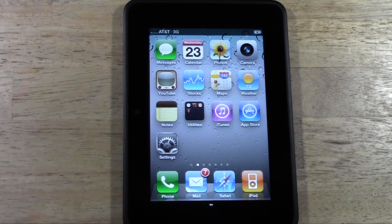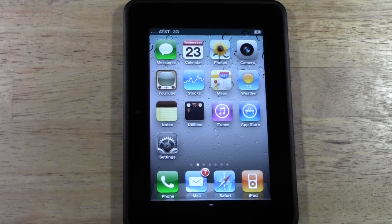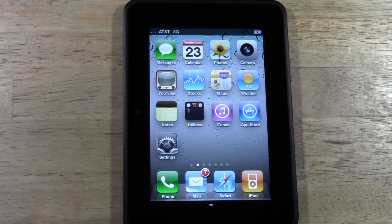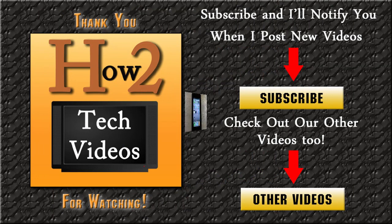Hope you guys liked it. Download it — it's free. Have some fun with it. Thanks for watching. Subscribe to H2 Tech Videos and keep watching. Have a good one. Bye.